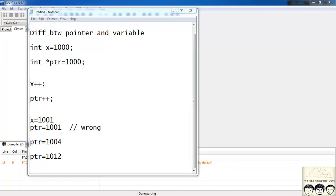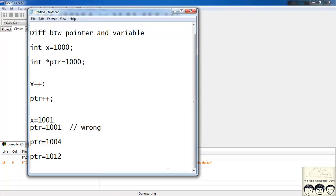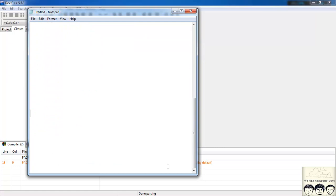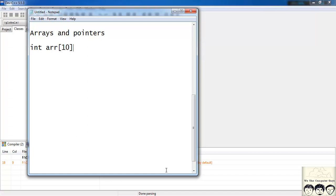Arrays actually work very much like pointers and can be converted to pointers of appropriate type. If I have an integer array, I can convert it into a pointer of type integer. Let's give it a heading: Arrays and Pointers. Suppose I have an integer array: int arr of size 10. How is this array stored in memory? They are a sequence of integers in consecutive memory blocks.